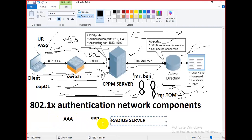The RADIUS server acts as a security guard of the network. As a user connects to the network, RADIUS authenticates their identity and authorizes them for network use. A user becomes authorized for network access after enrolling for a certificate, and each time they connect, RADIUS checks the user's credentials — username and password.